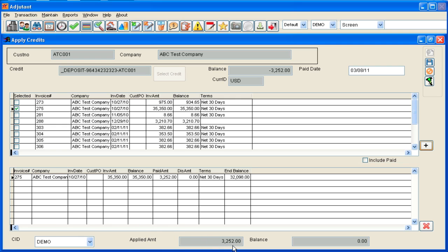You'll notice now it's applied $3,252 which is the total amount. There's a zero dollar balance on that open credit now. And my ending balance of the invoice has changed from $35,350 to $32,098.